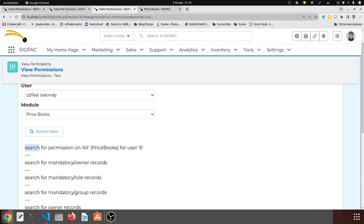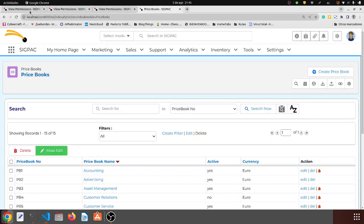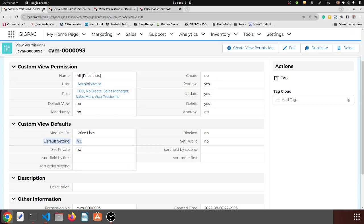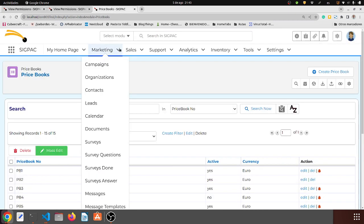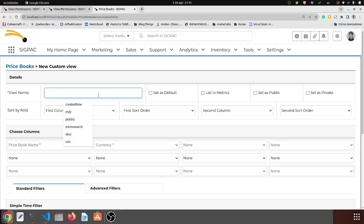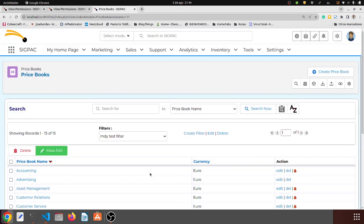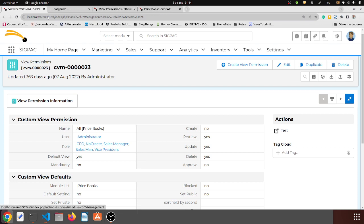Now let's create a new filter. I'm going back to the price books — this is the price list one which is another module, so I'll get rid of that. Here on price books I'm going to create a new filter as the admin user: 'MDY test filter', price book name, currency — the field details don't really matter. The thing is we are creating this new filter called 'MDY filter'.